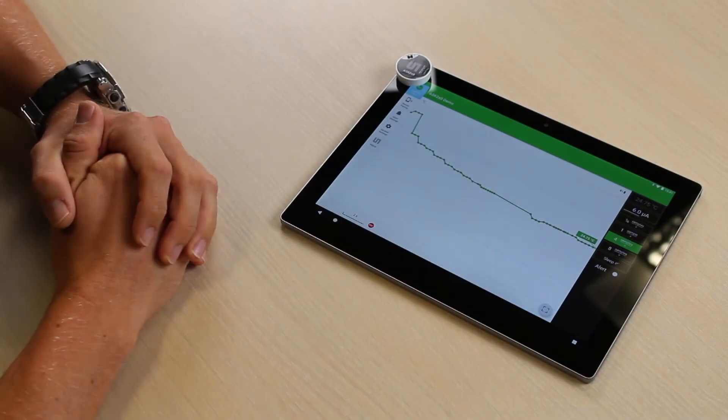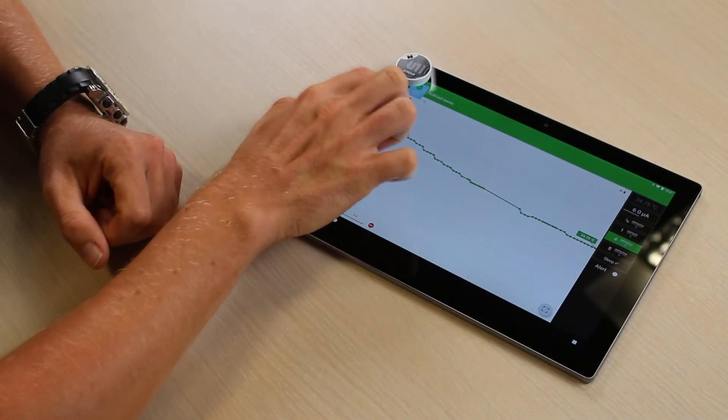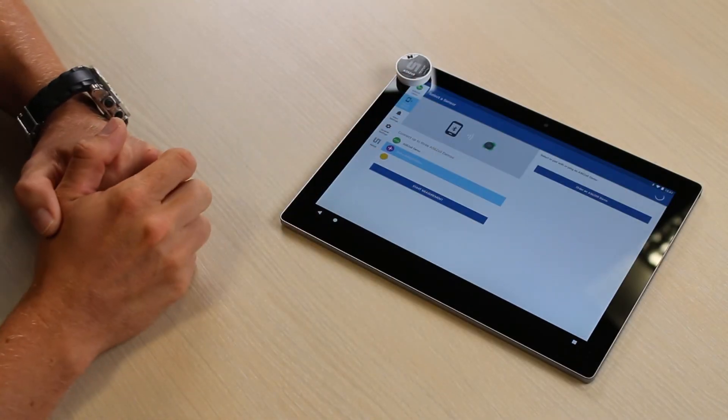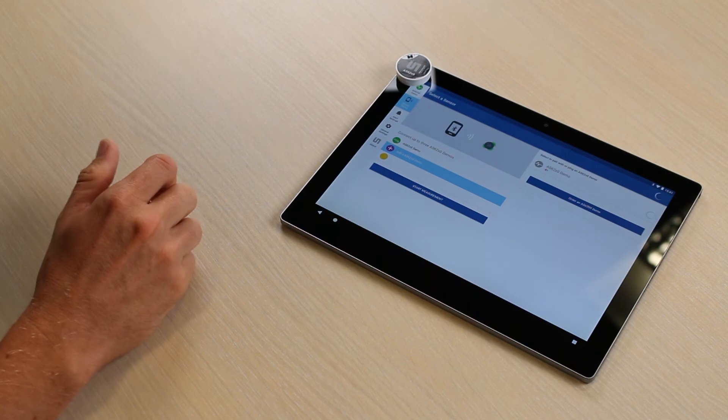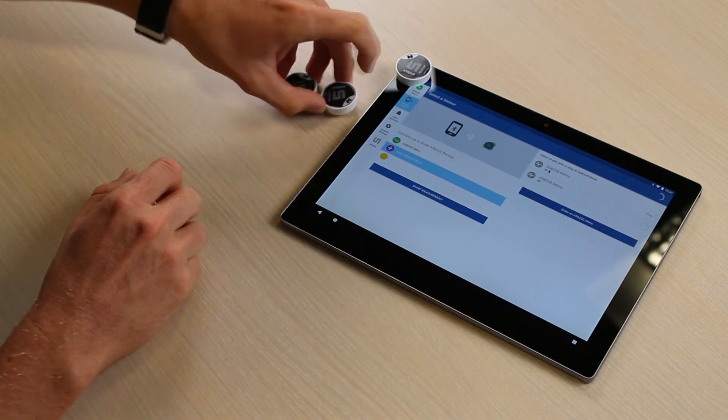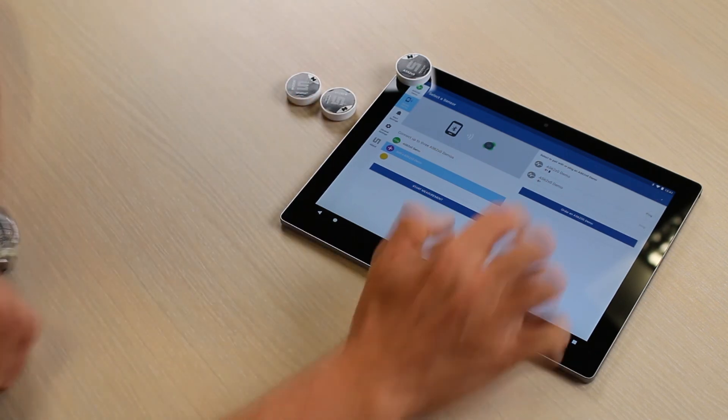If you happen to need further sensors, you go back to sensor pairing and find additional sensors here.